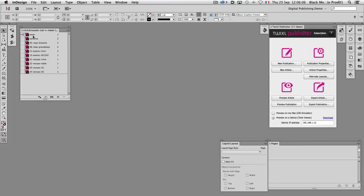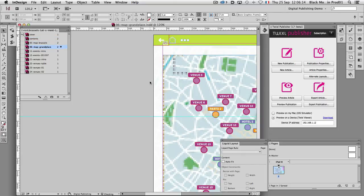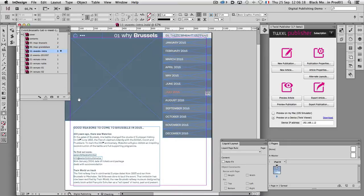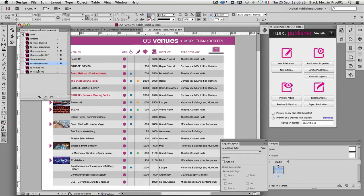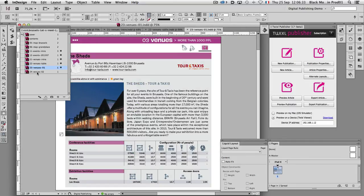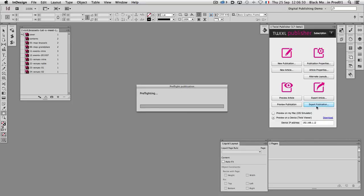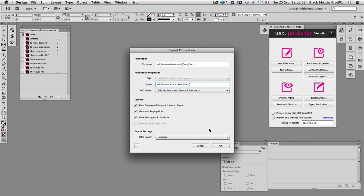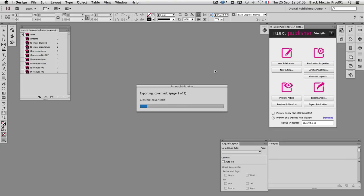I'm in InDesign. Here is my publication with a cover containing an HTML5 animation, a summary, a map, another map, MSOs, an introduction, a chapter, venues, tables, and the description of a venue — quite a rich document. Here on the Twixel publisher panel in InDesign, you just click the export publication button. It's preflighting the document — the whole publication. I bypass the preflight message and in my publications folder I export the whole publication as a .publication file.